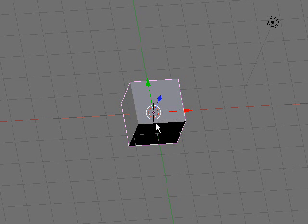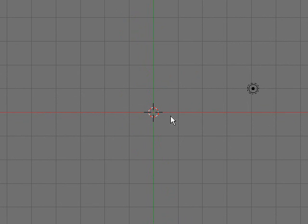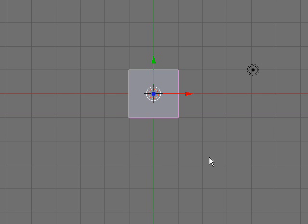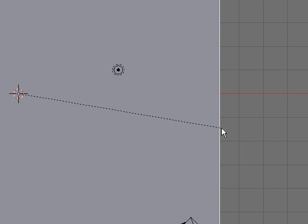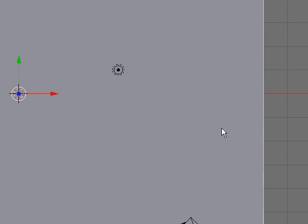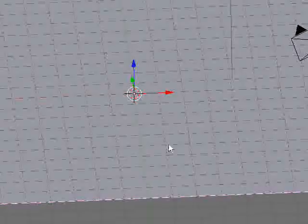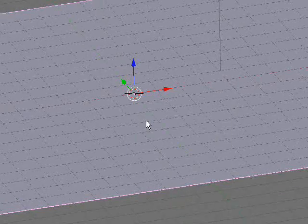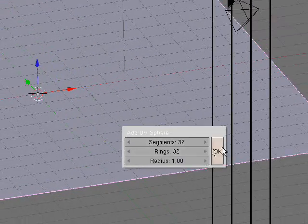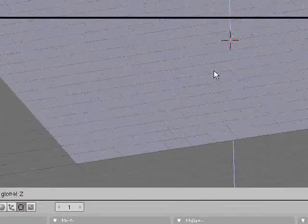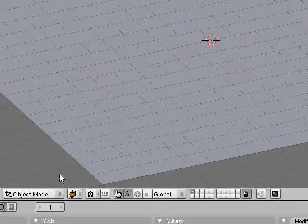First, you don't need your default cube, so delete with X. Go to your top view, add mesh, plane. Size it up about 10 times its size — S key, 10, enter. You can rotate it a bit. Then space, add mesh, UV sphere. Press OK, set smooth, and grab it on the Z axis up.